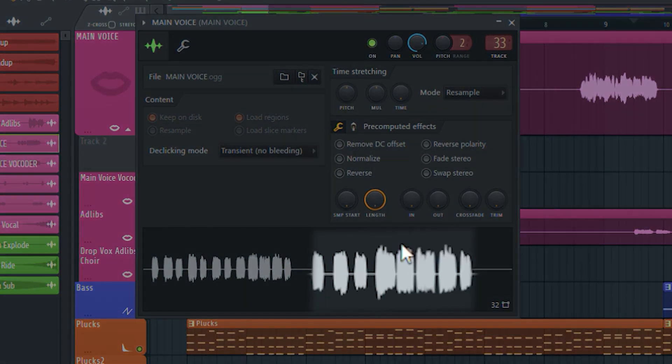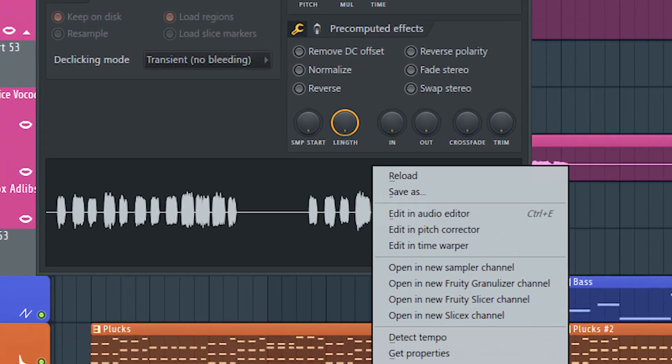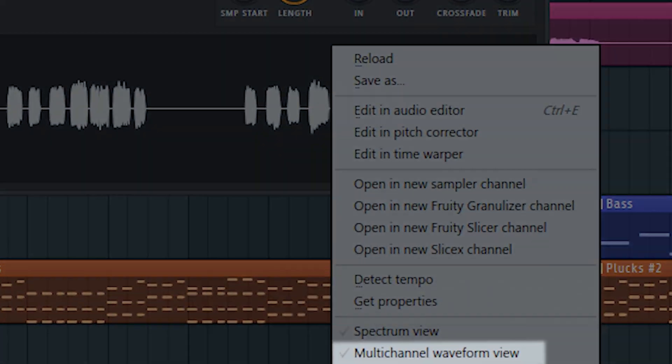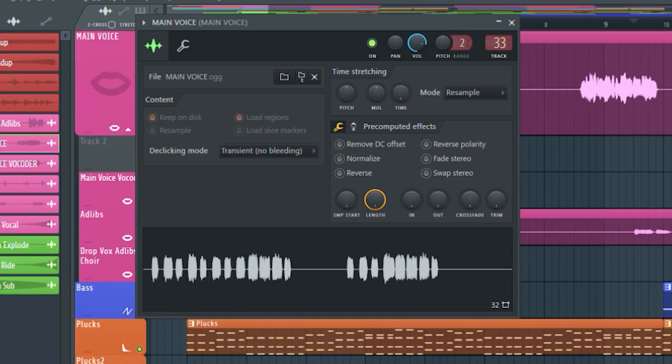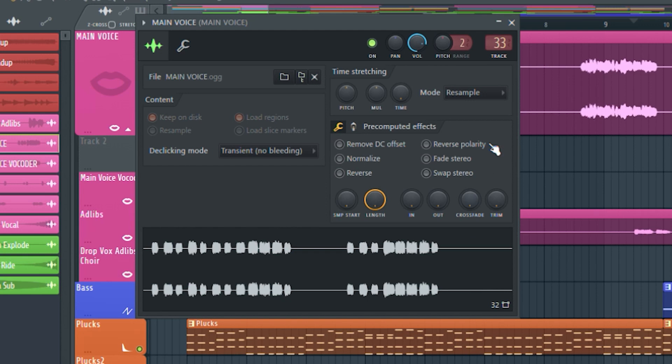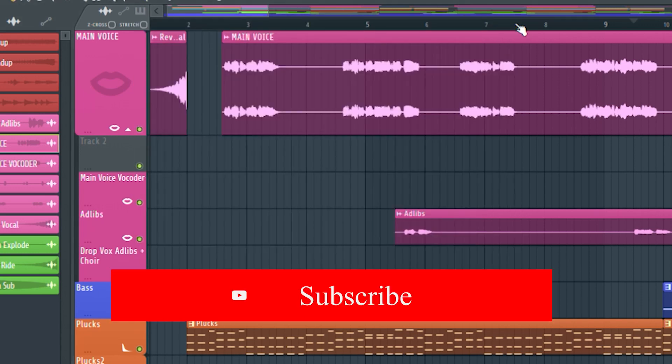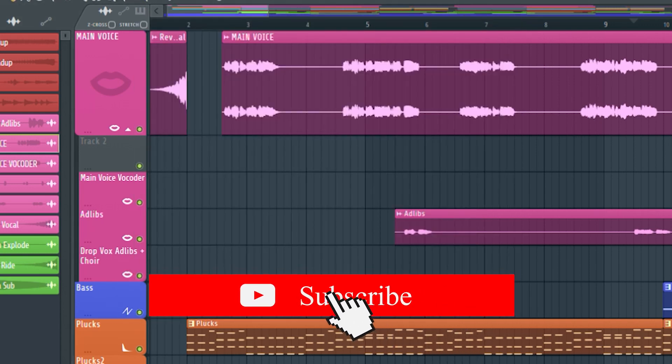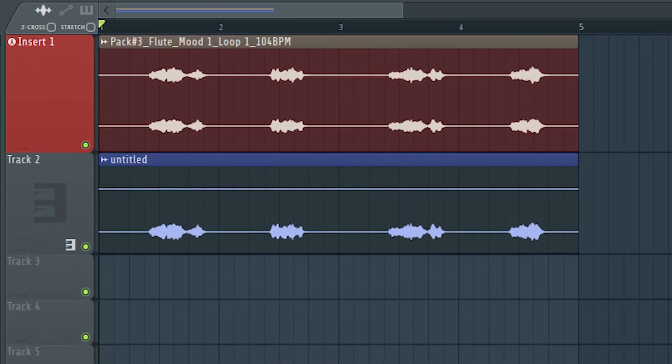And from the waveform down here, right-click the waveform and from the option select Multi-Channel Waveform View. And that's it. By this option, you can check whether the audio file is mono or stereo.